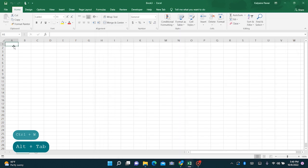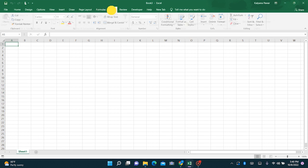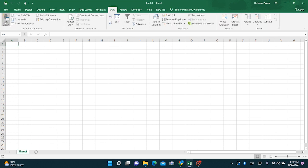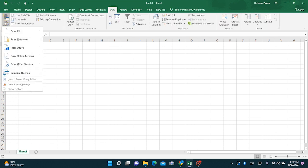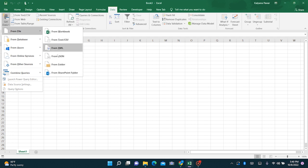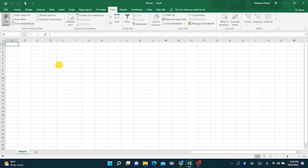Now open a blank workbook, go to Data, click on Get Data, From File, From Folder.